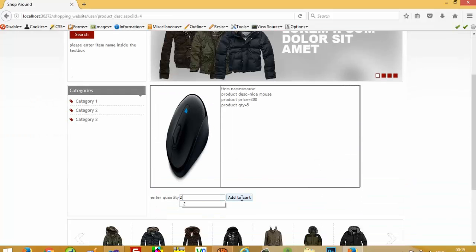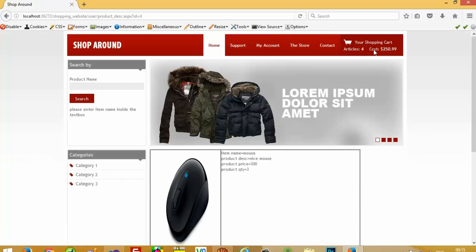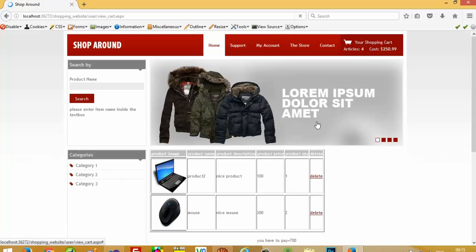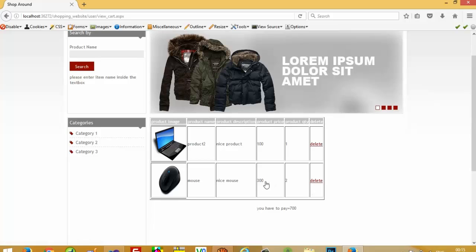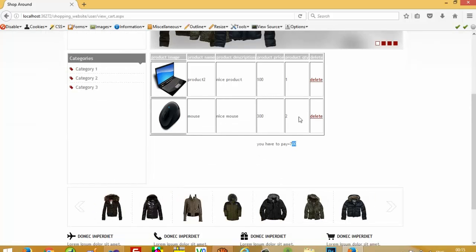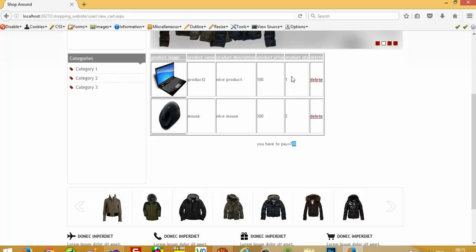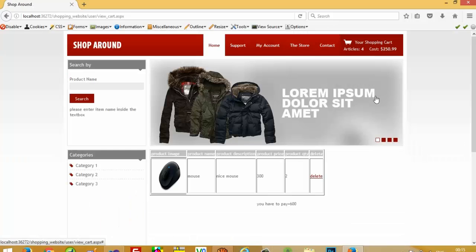Now we are going to add one more item with quantity 2 to the cart and go to the shopping cart. Yeah, we get here 700, because 300 multiplied by 2 is equal to 600, and 100 multiplied by 1 is equal to 100, so 600 plus 100 equals 700.